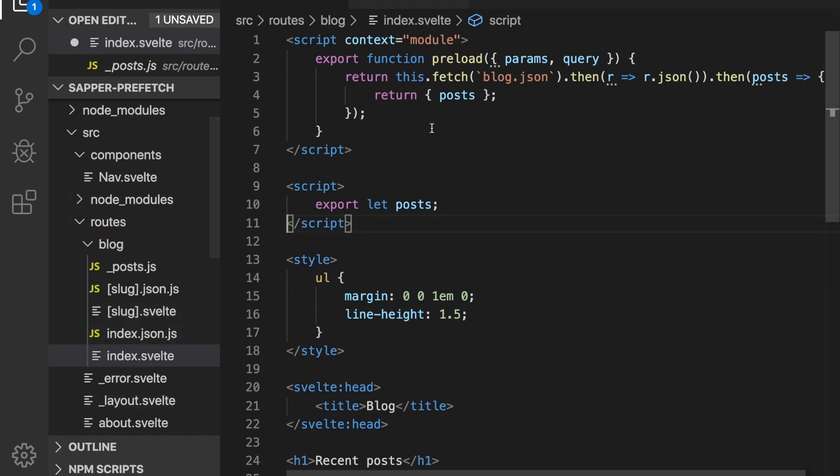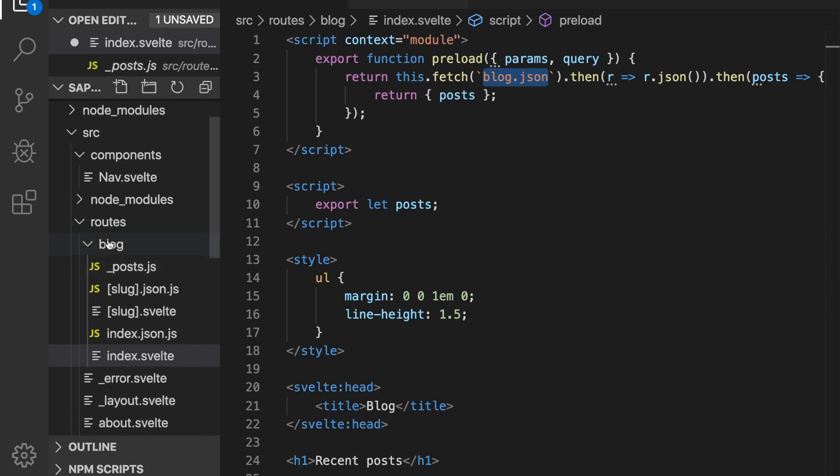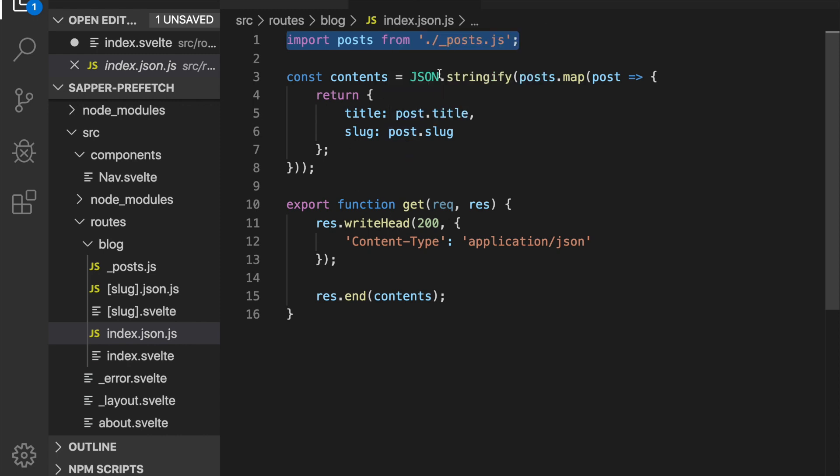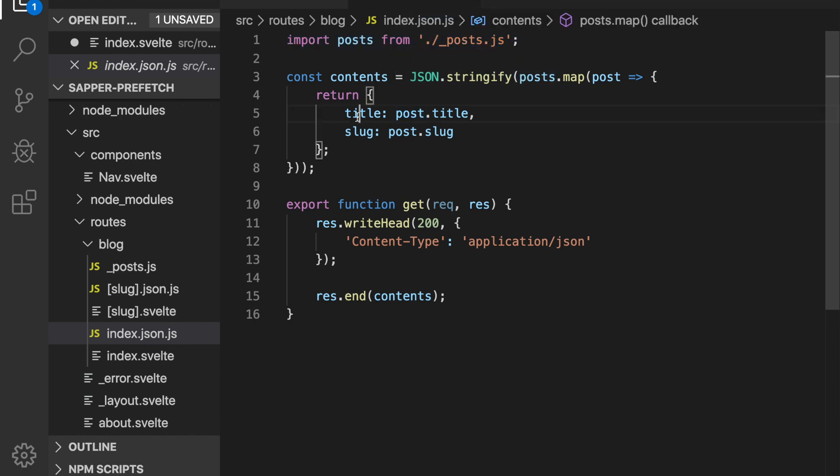So you'll see it's preloading right here - it's blog.json, so this is blog, and the index.json is this. This is doing the importing for you. This is basically like the API and it's importing the posts on the back end and then mapping them to just their title and slug and sending that back.